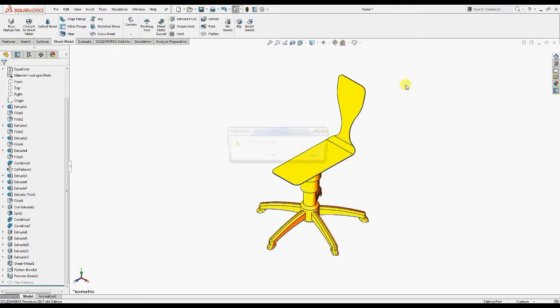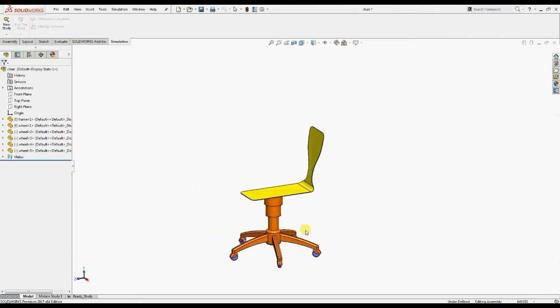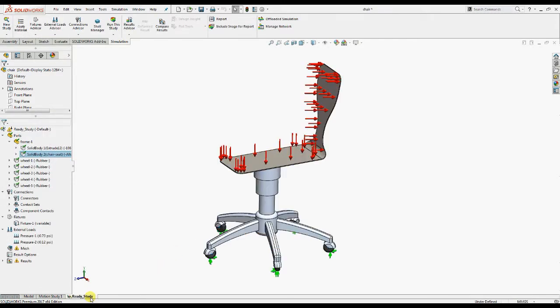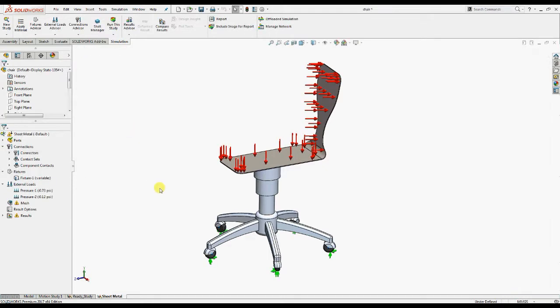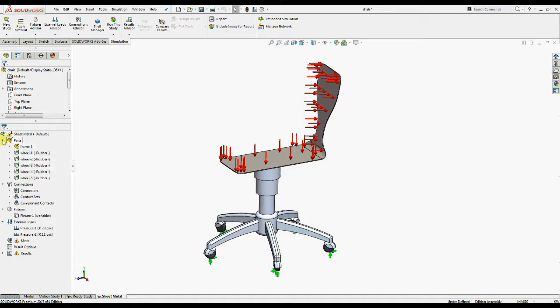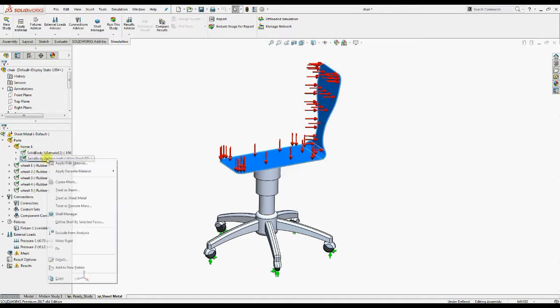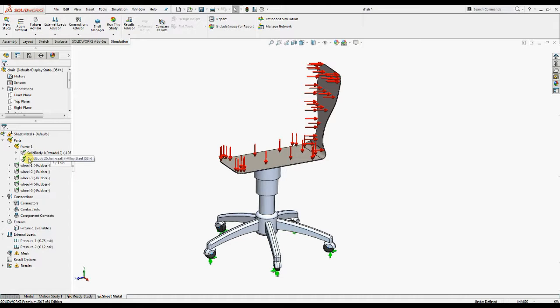We'll duplicate the existing study and name it as sheet metal. Now right-click the solid body named chair seat under frame 1 part and select treat as sheet metal. The program automatically calculates the thickness of the sheet metal. You can observe that the icon of the chair seat is changed from solid to sheet metal.